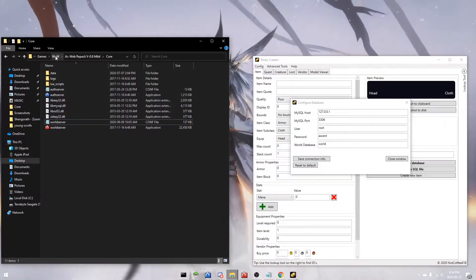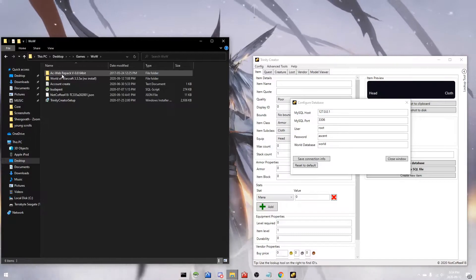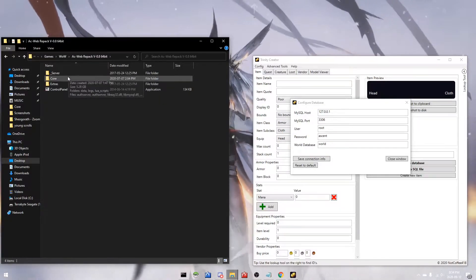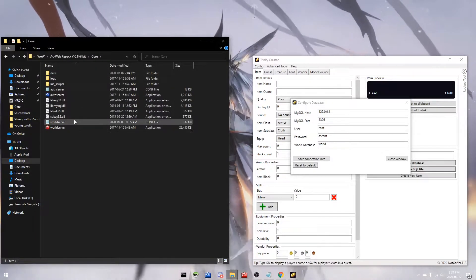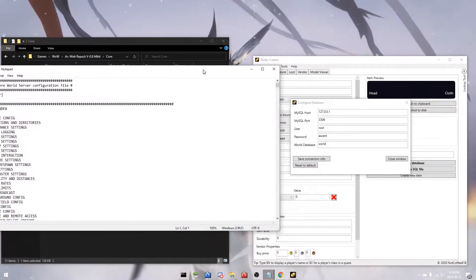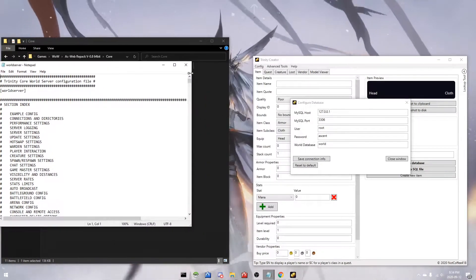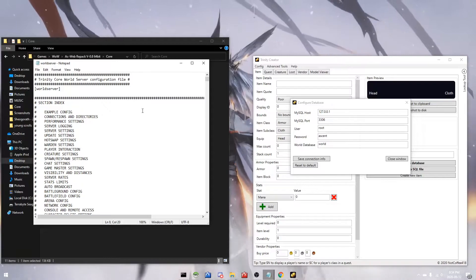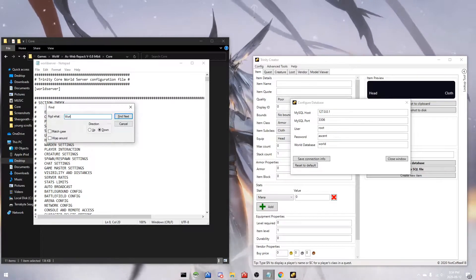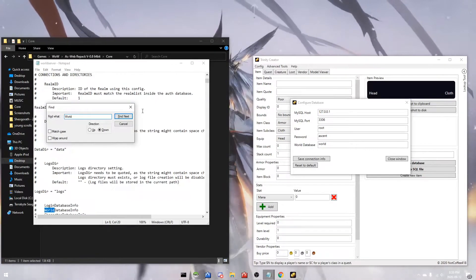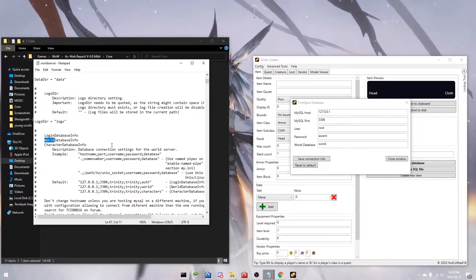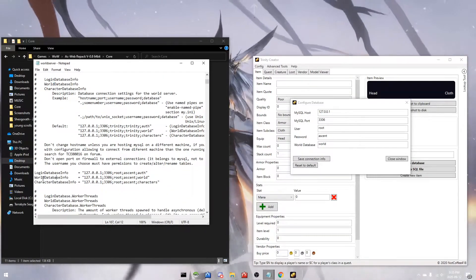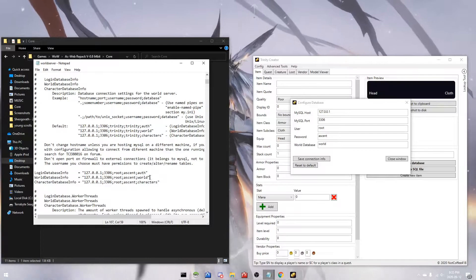I'm gonna open up where my World of Warcraft server is. In my instance it's an AC Web repack. Open up the worldserver.conf, hold down Control and press F to find world. Here we get all of the information that we need.